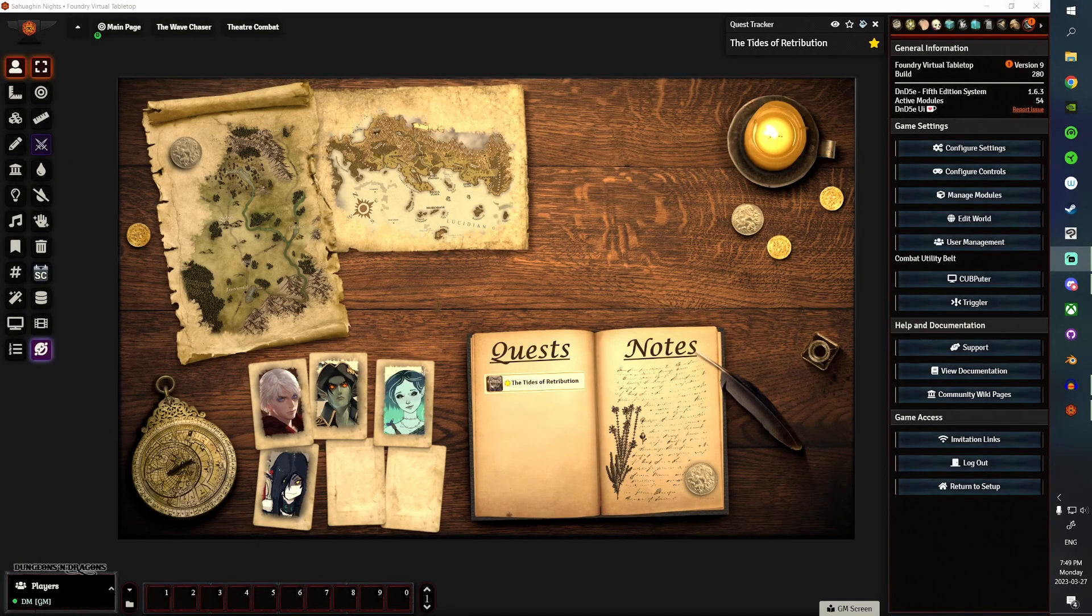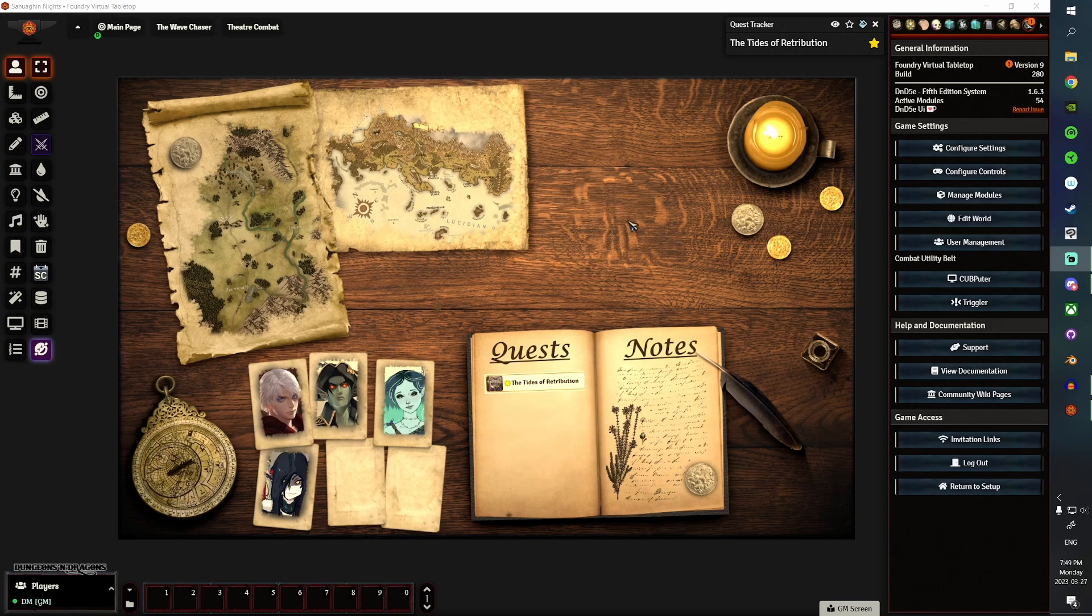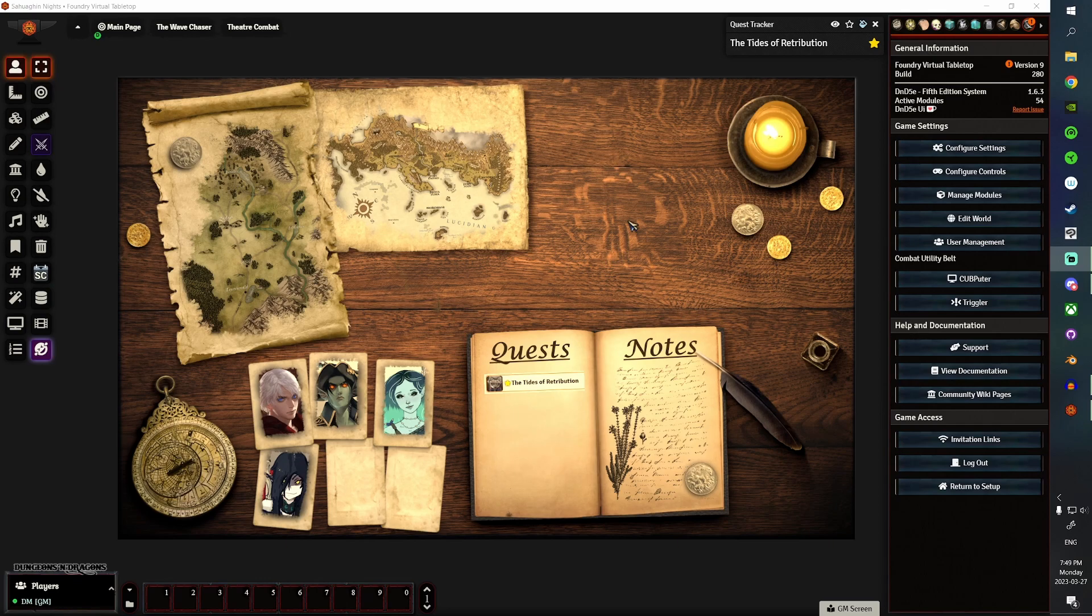Okay, so creating a landing page in Foundry Virtual Tabletop, really quick and simple. Things you're going to need: modules. The ones that I'm going to use in this video are Monk's Active Tile Triggers, Trigger Happy, Forian's Quest Log, Lock View, and Simple Calendar.